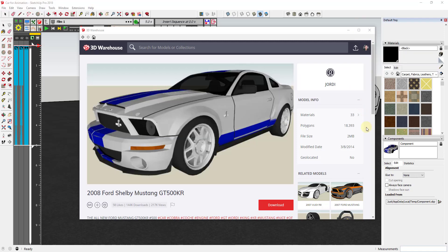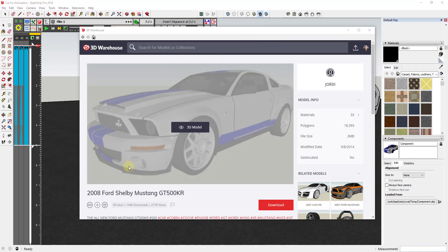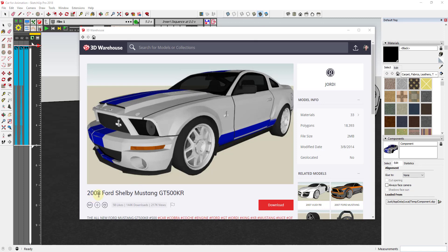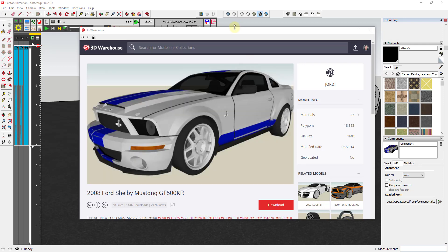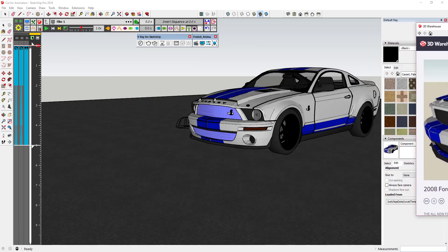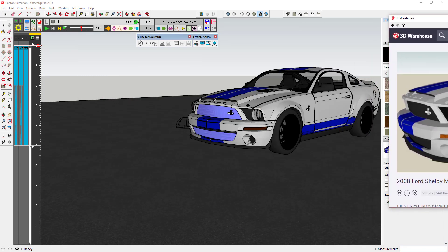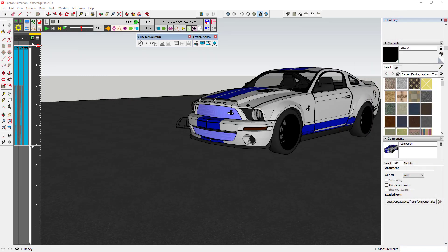This is a model that I downloaded from the 3D Warehouse. Model credit is the 2008 Ford Shelby Mustang from Geordi, so you can search for this and find it on the 3D Warehouse and bring it into your model.